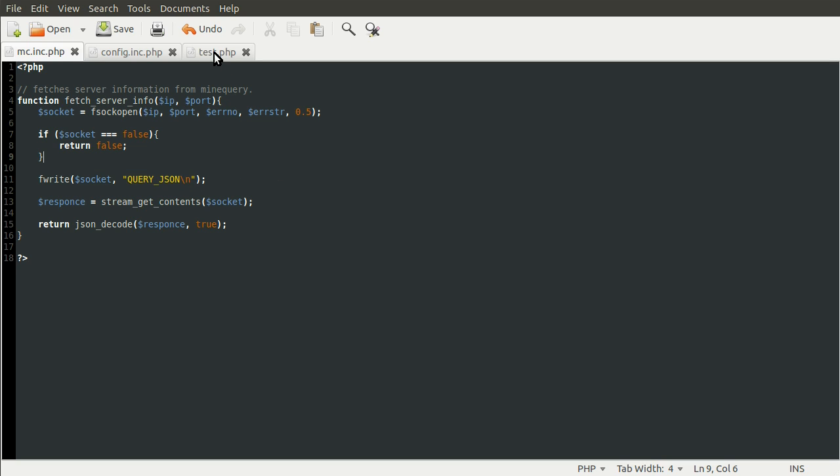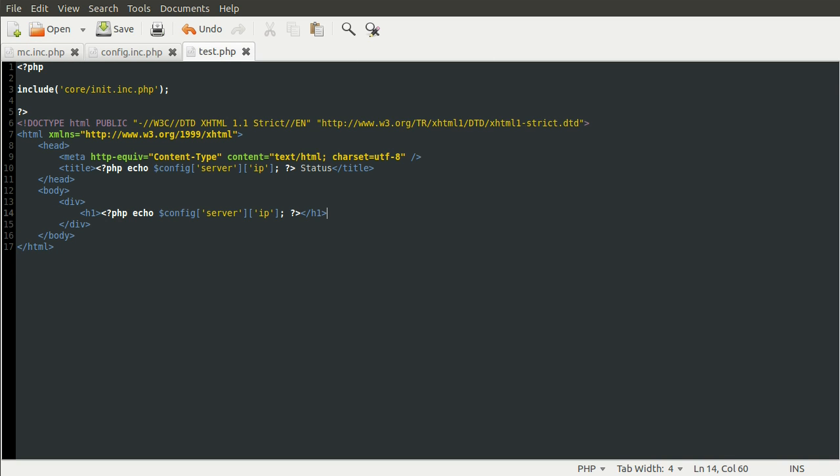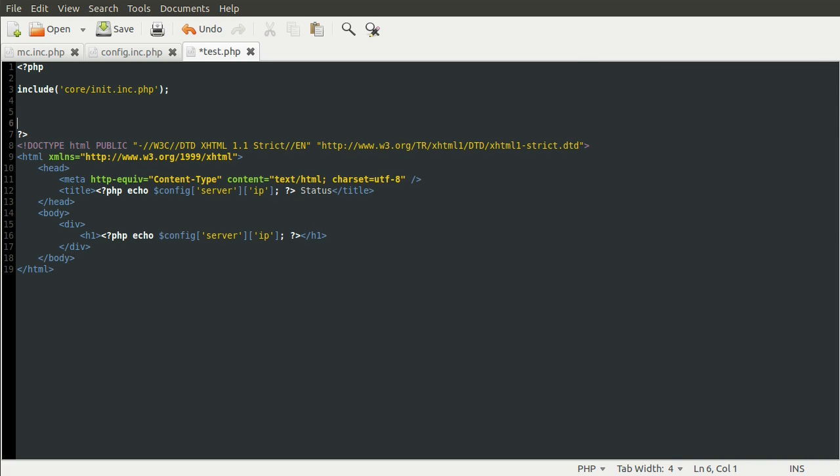So we're going to be working with our test.php file. Let's just open up that file, and what we'll do now is add... well we need to call the function first, and we'll do that up here. So what we're going to do is create a new variable called info, which will contain the server information.